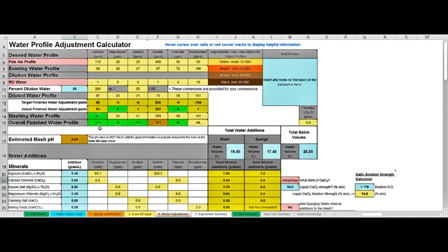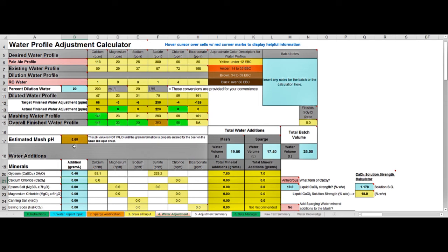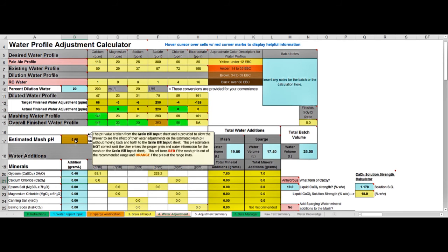Now take a look at the pH and you can see that the pH has gone from that 5.96 we started with to 5.68. So the mineral additions, in particular the calcium, has helped to acidify our mash a bit, but it's still too alkaline so we need to address that now.